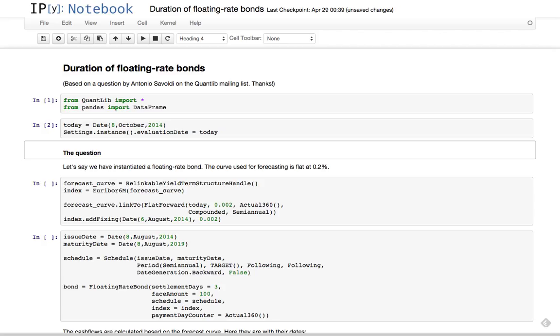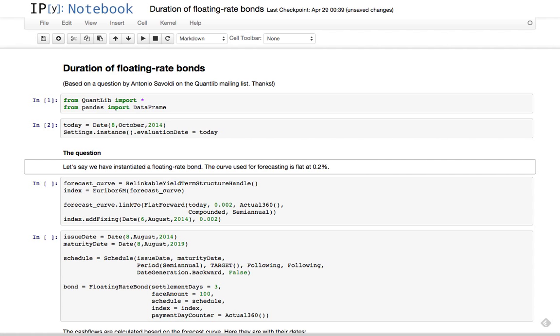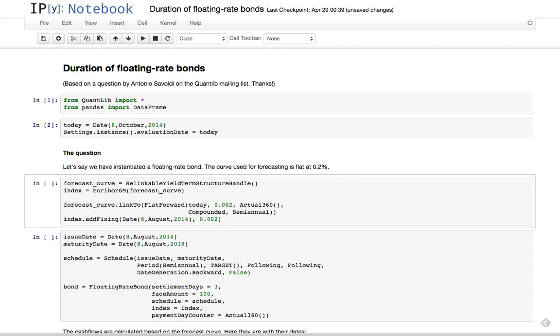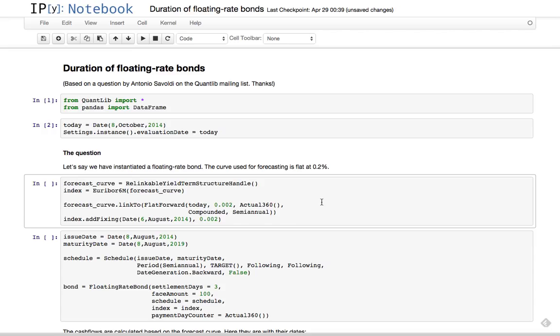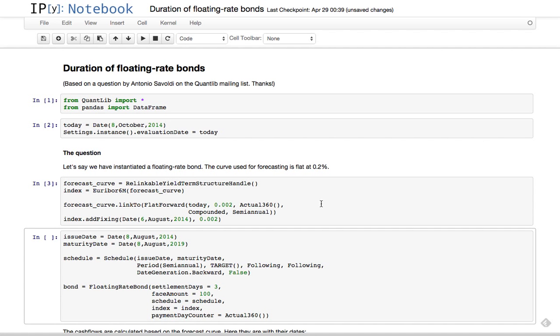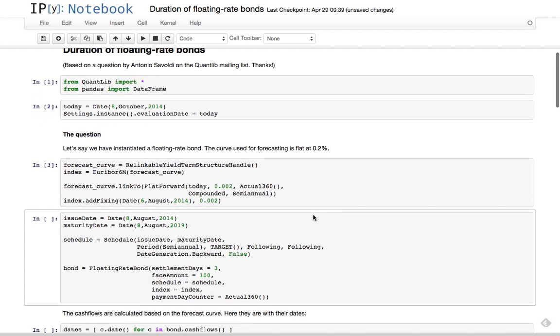Namely, the function used to calculate duration of the bond. Let's see what happened. Let's say we have a floating rate bond, so we instantiate a forecast curve. In this case, we set it at a flat rate of 0.2%, and based on this curve we create an Euribor six-month instance.